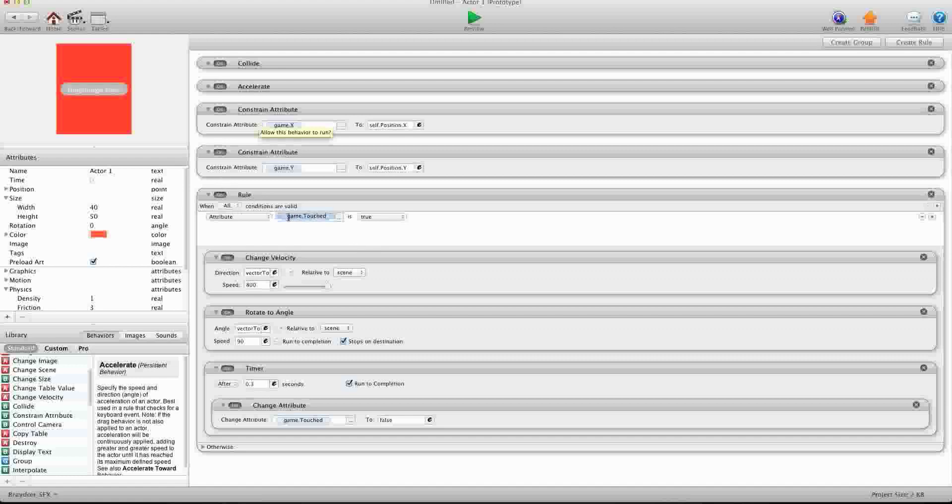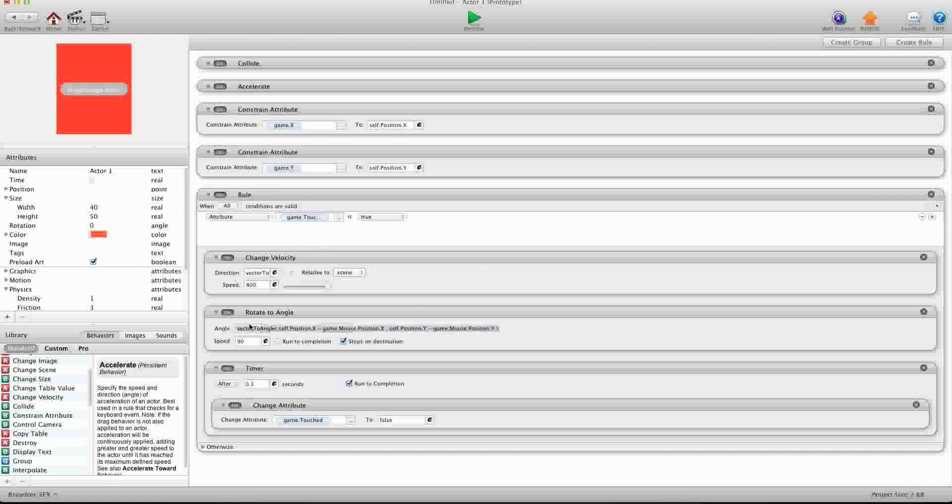And then in here, I have a collide and accelerate for gravity and then I'm constraining game dot x and game dot y to self x and self y. And then I created a rule, when game dot touch is true, so when we touch that invisible actor, it's going to change velocity and shoot off in whichever direction. And then after 0.3 seconds, it's going to change it to false.